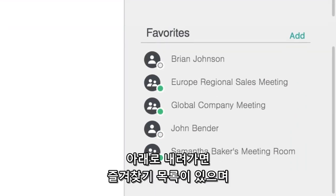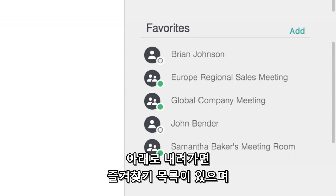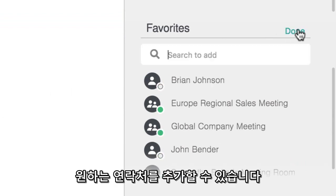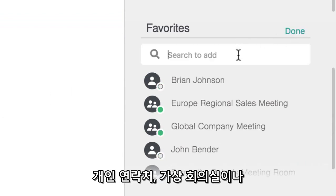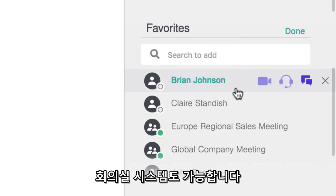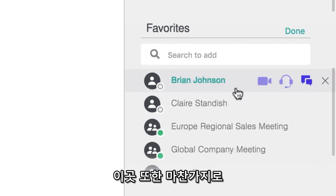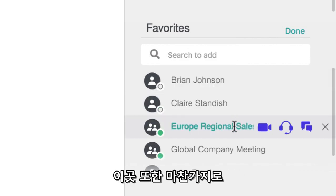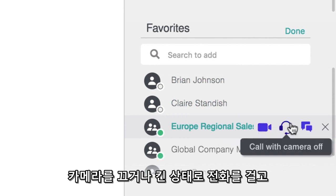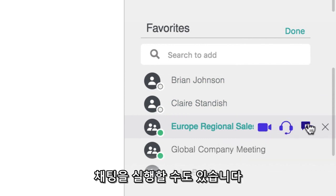Heading down the page you have quick access to your favorites. You can add anyone you want to your favorites — either a personal contact, a virtual meeting room, or even a conference room system. And again, this area has hover options to quickly call anyone you want with or without video, or even just sending a chat.